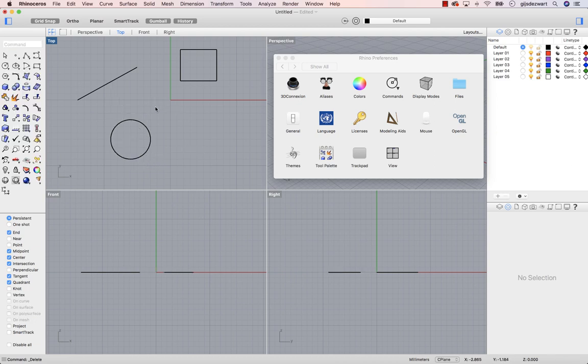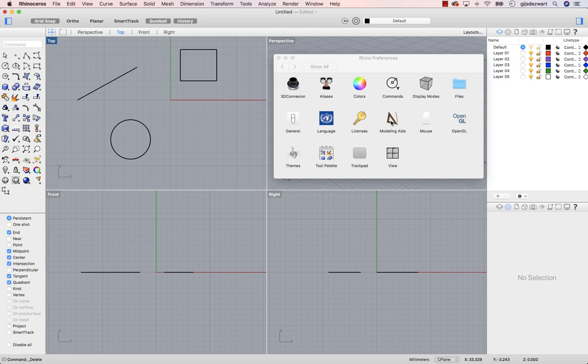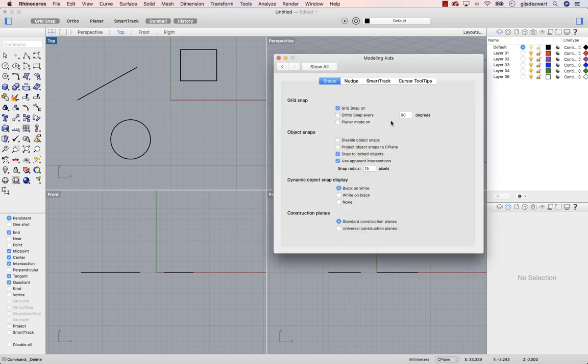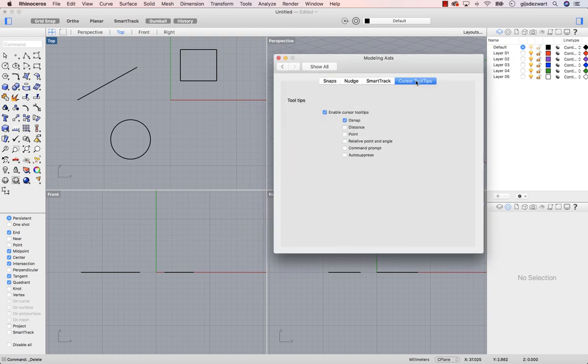Sometimes it can be handy to have a bit more information while drawing geometry. You can change this in Modeling Aids, Cursor Tooltips. Let's activate Distance, Relative Point and Angle, and Auto Suppress.